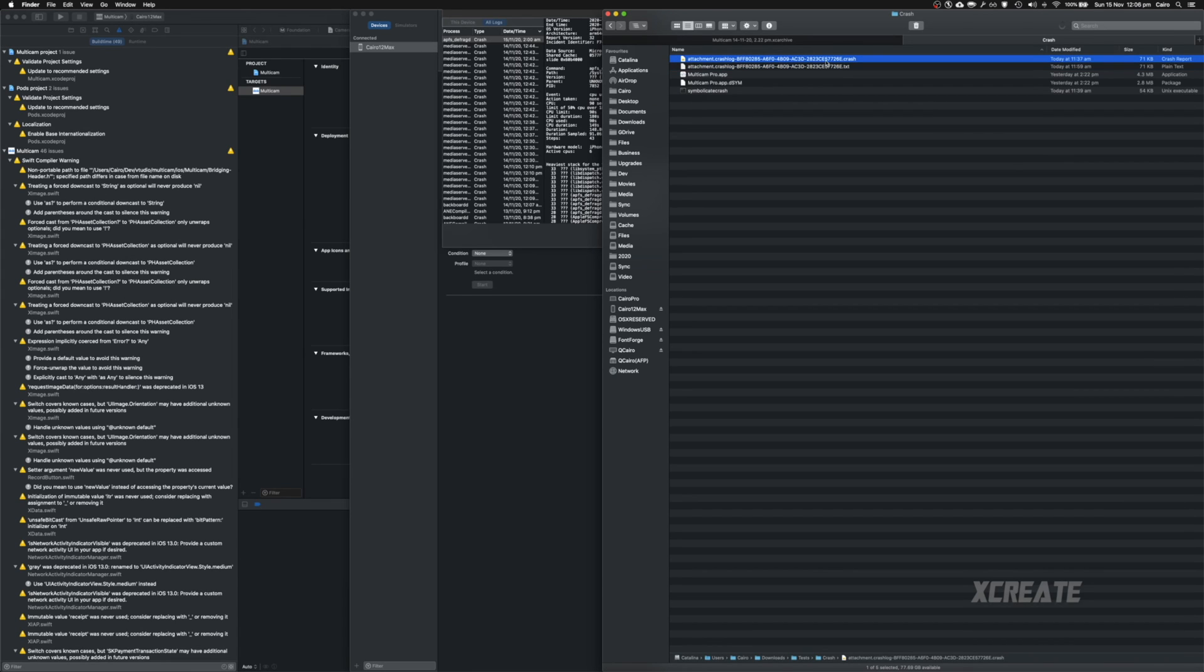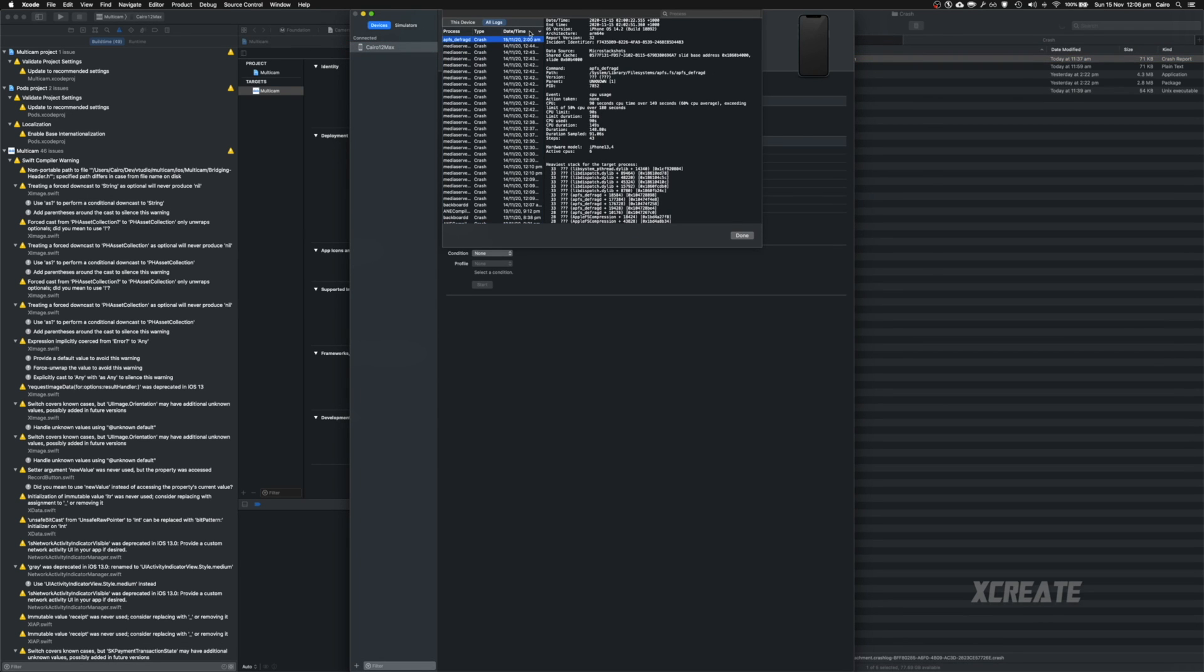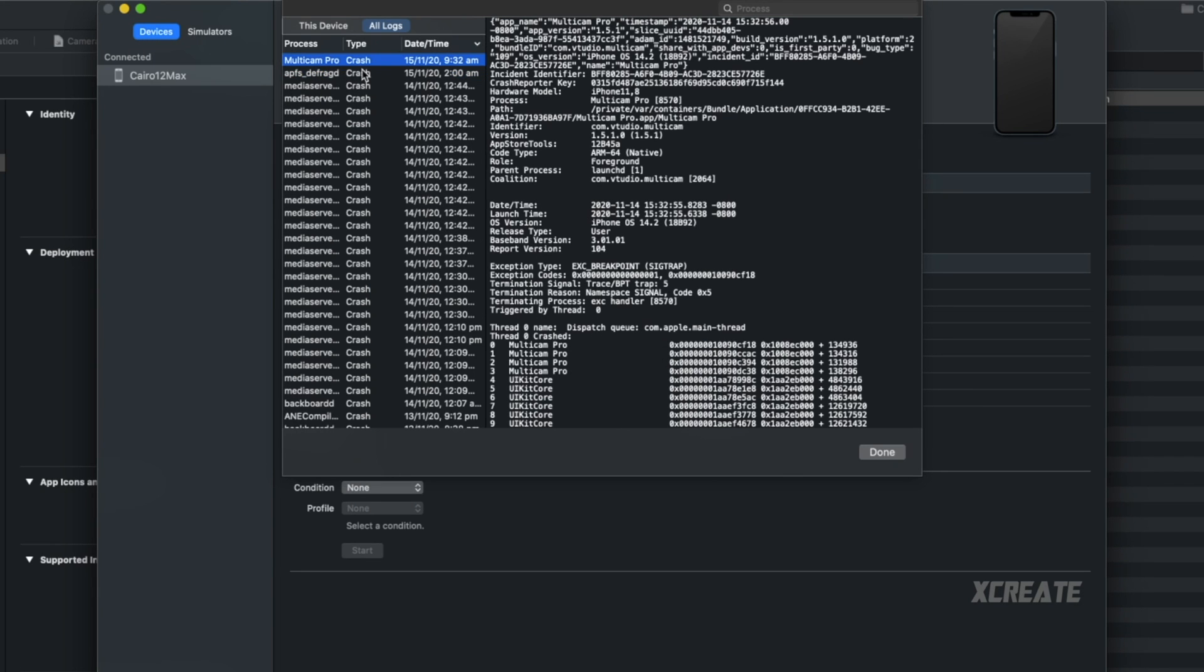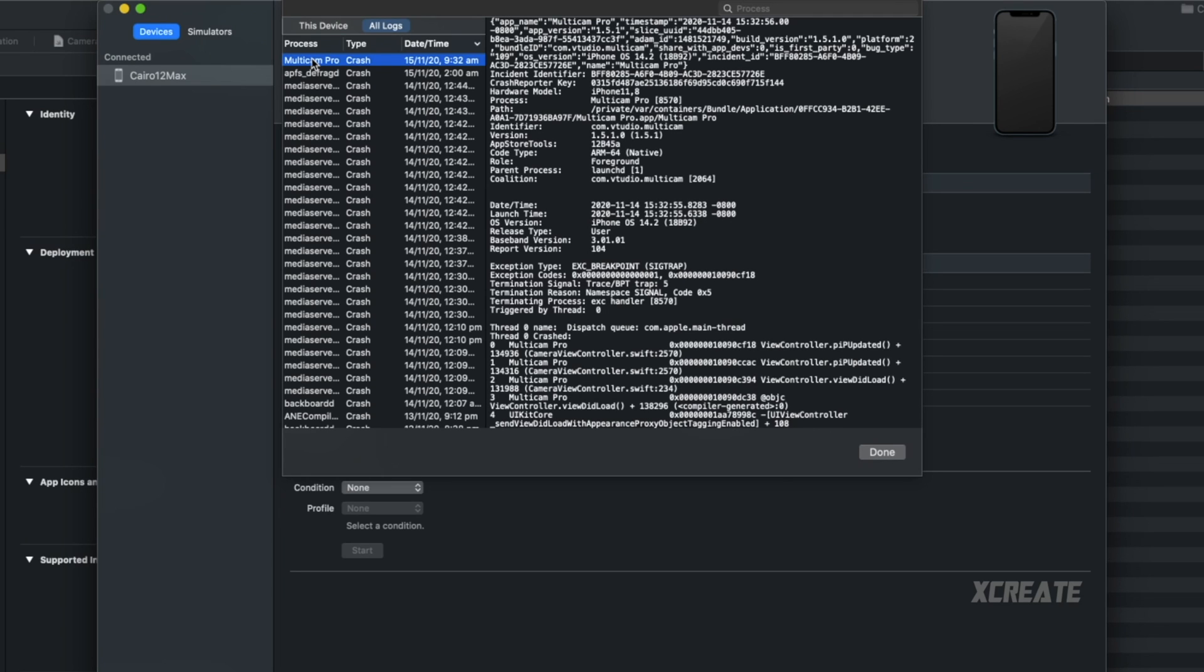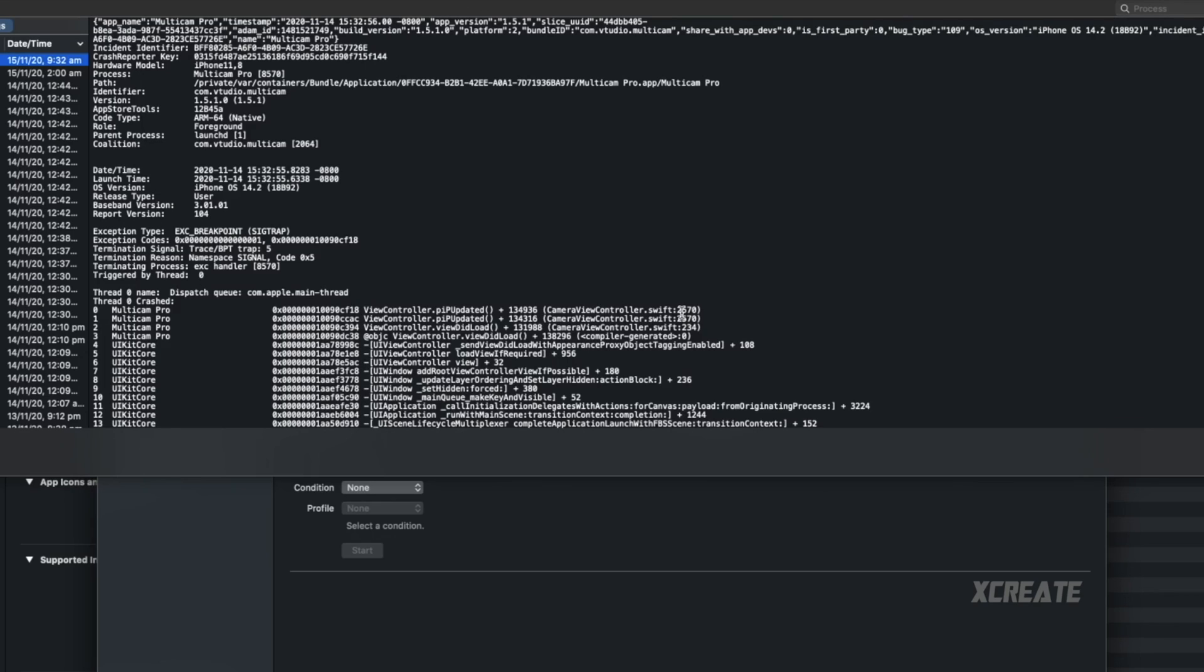As soon as it's named .crash you can just drag and drop it in the window and as long as you sort by date and time you should see the latest one there. You'll be able to find it and boom it updates automatically and tells you the exact line of code that the code has crashed on.